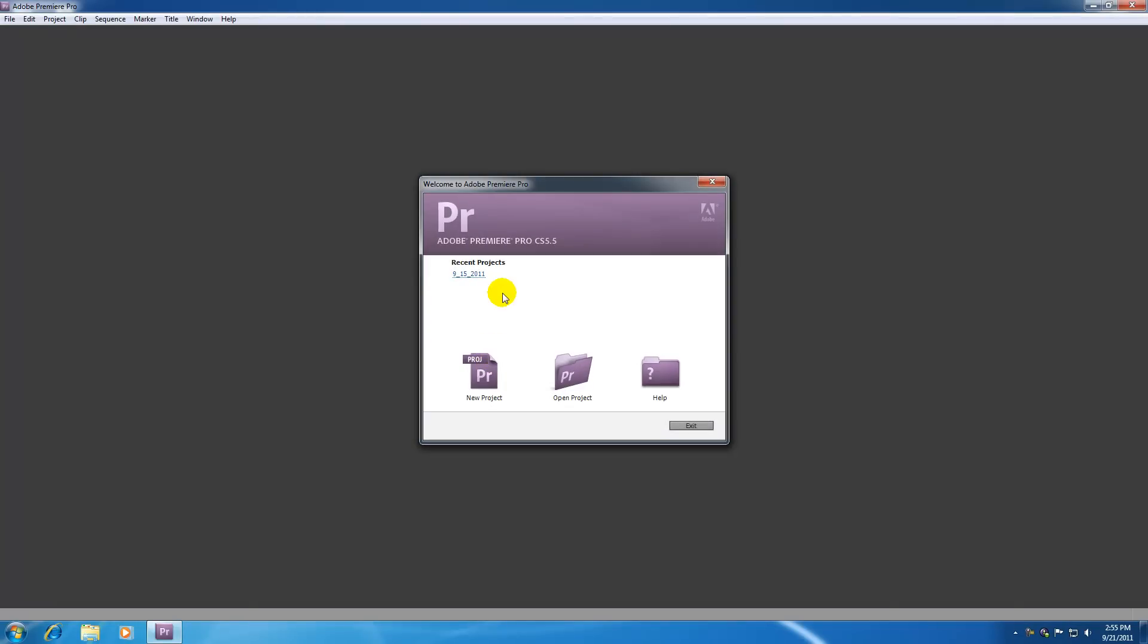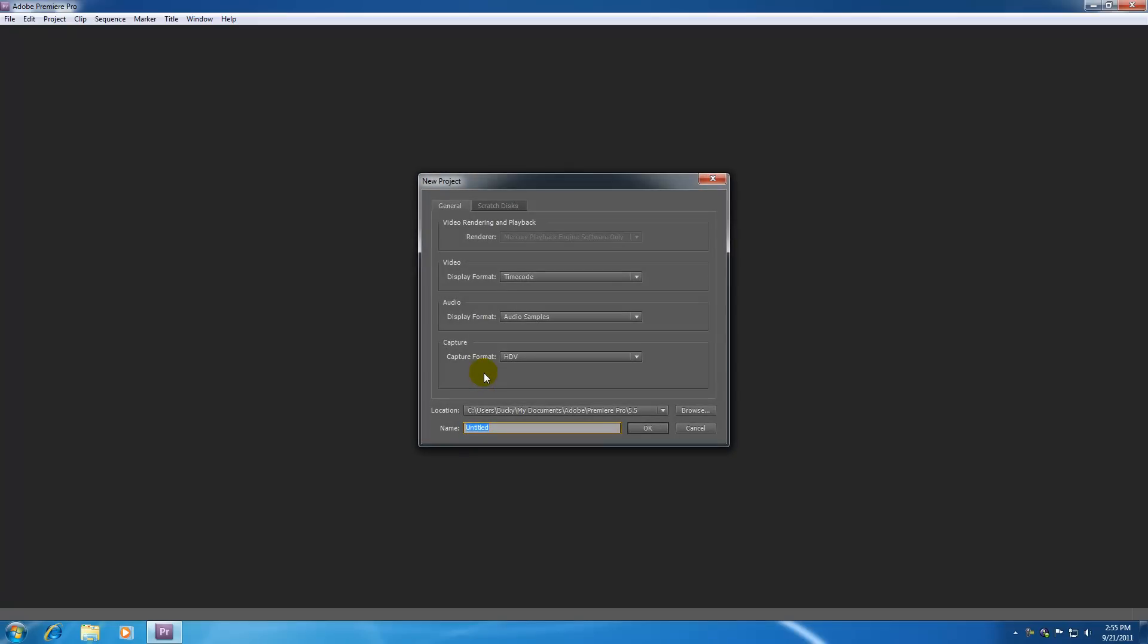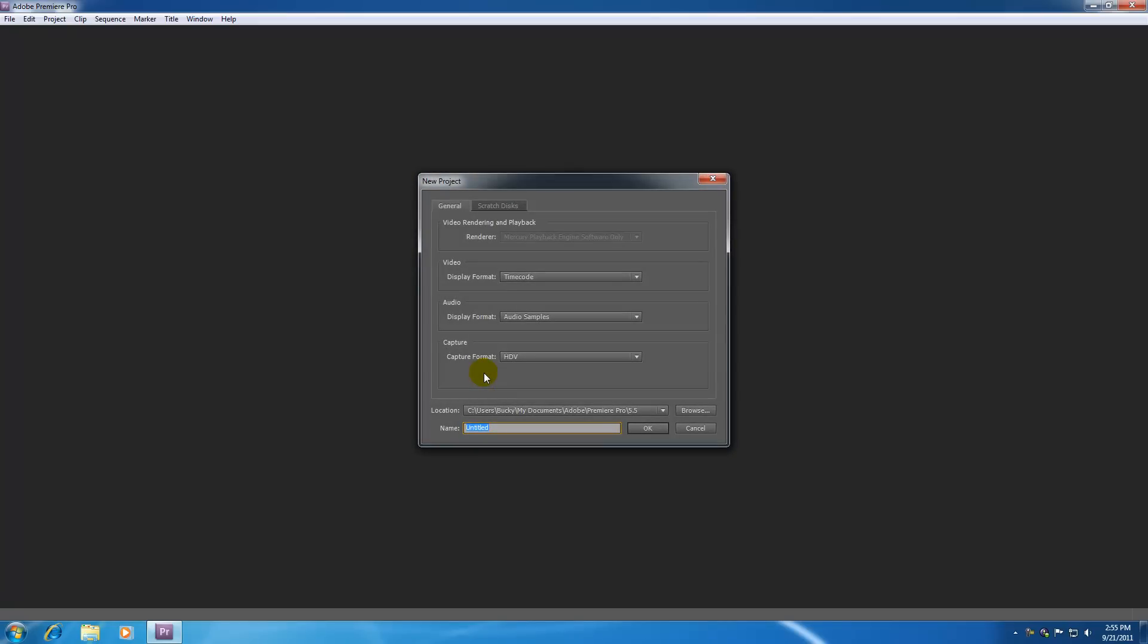So the very first screen we get is pretty much it says welcome to Adobe Premiere Pro. It's where we have to decide do we want to open a project we already been working on or start an entirely new project. And since we probably or at least I think that you guys never started a project before it's probably a good idea to start from here. So new project and now it asks us for even more stuff.